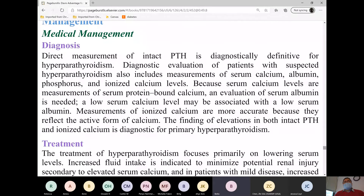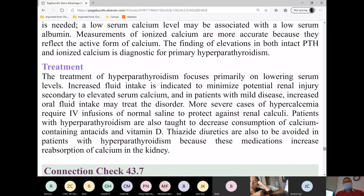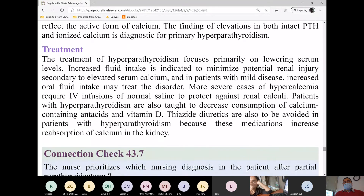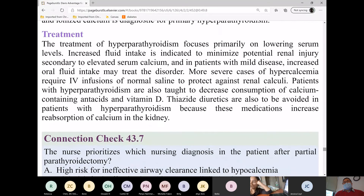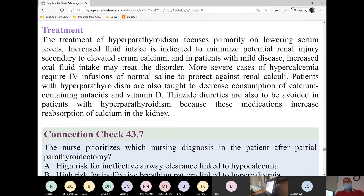For diagnosis, we draw total and free serum calcium levels; magnesium and phosphorus will also be drawn. For treatment, since we have high calcium, we need to lower the calcium level.